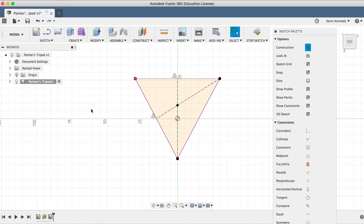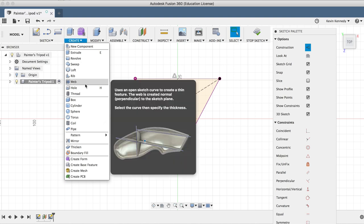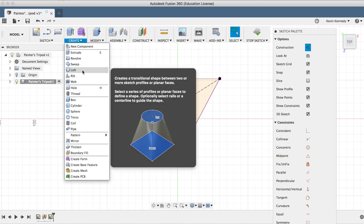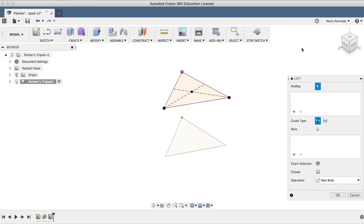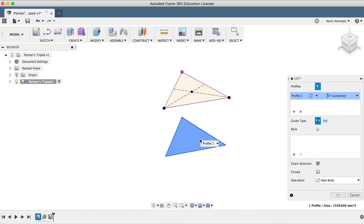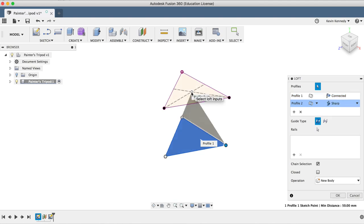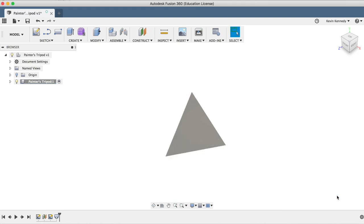I'll hit the escape key to exit the point command, and now we're going to loft from our base triangle to the point that we just created. I'll select loft from the create drop-down menu. I'll select the triangle profile as the base, and then I'll select the point, and it should connect the loft without us having to create any additional guide rails. We'll go ahead and click OK in the loft dialog box.